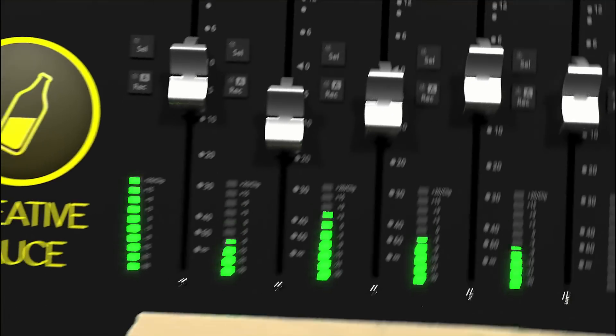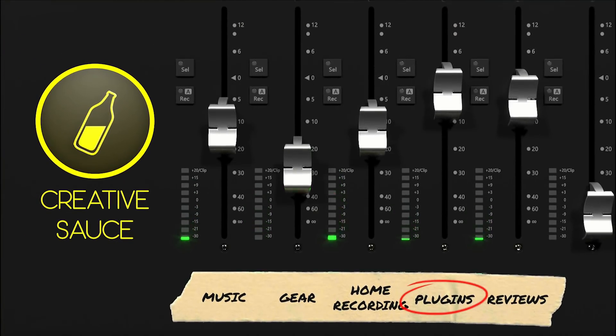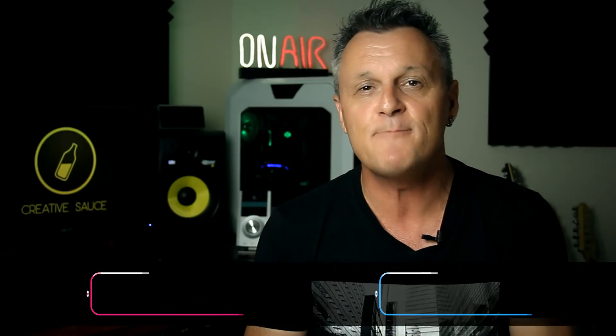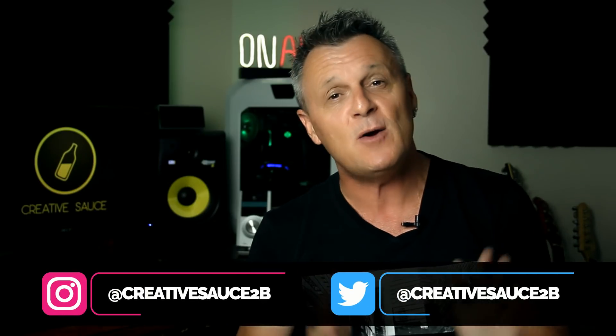Today I'll be reviewing the Free FX Bundle by Melda Production. Hi folks, I'm Mike and I hope you're well.